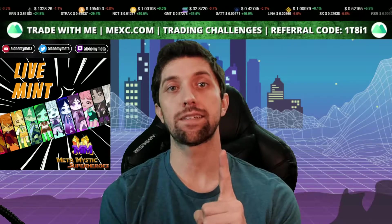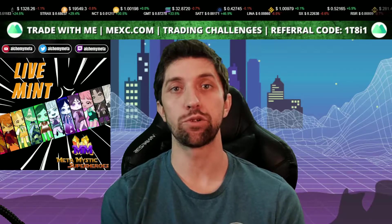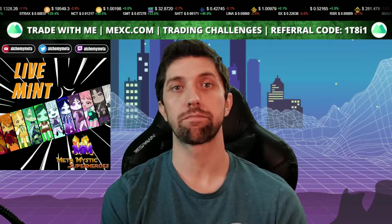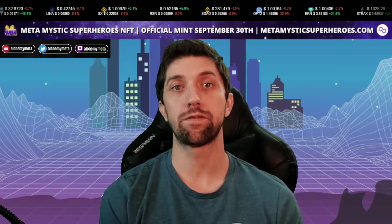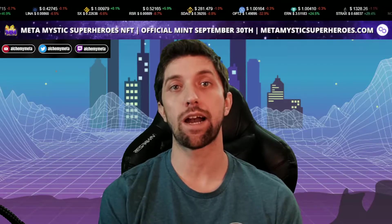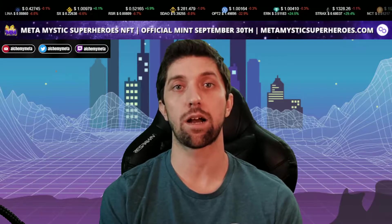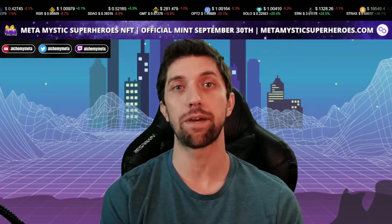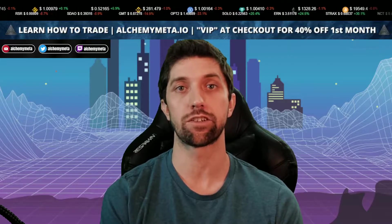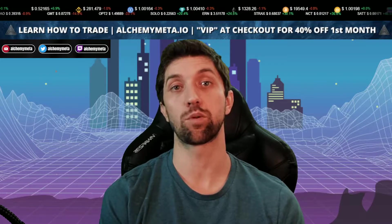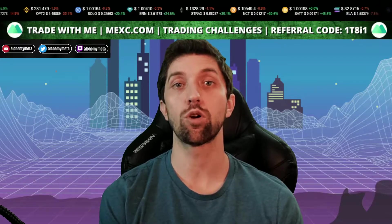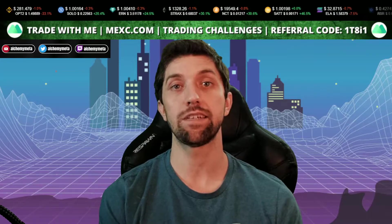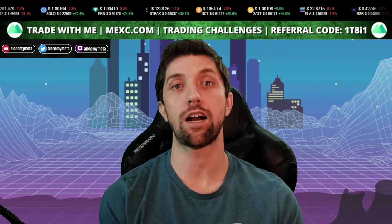If there was one piece of advice that I would give to a new crypto trader, it would be to always use trailing stop losses. In this video I'm going to teach you how to create a trailing stop loss using the MEXC exchange — specifically within the futures leverage system. My name is EQ, welcome to Alchemy Meta.